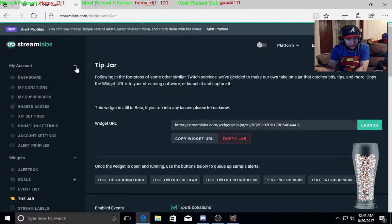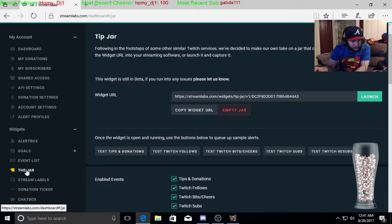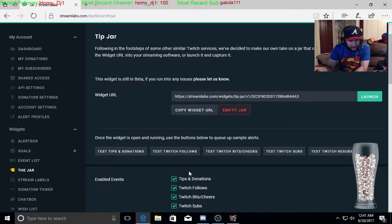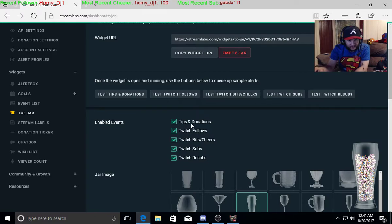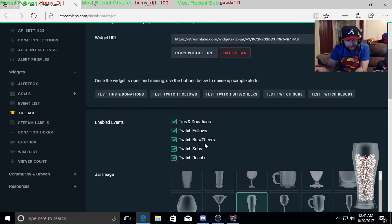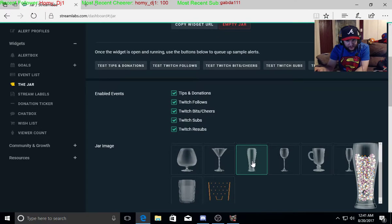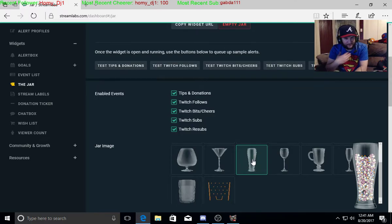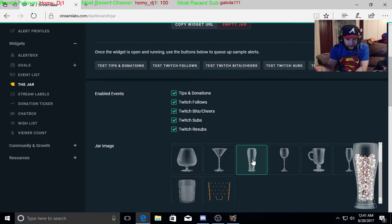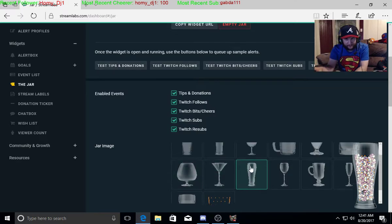You're going to go down to the jar right here. You're going to make sure that the tips and donations, the Twitch followers, the Twitch bits/cheers, Twitch subs, and Twitch resubs go into your jar. That's how I did it because I feel everyone's important there. So you're going to pick whichever jar that you want. This is the one that I picked.